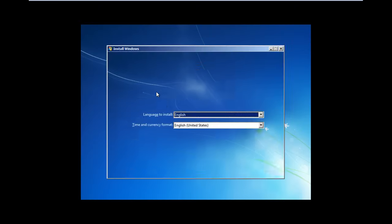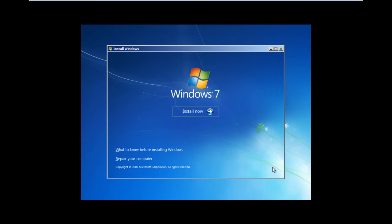Next, the Install Windows screen will appear. Here, you can select the Language, Time and Currency format, and the Keyboard and Input method. Let's keep the default settings as they are for now, and click on Next to move on with the process.